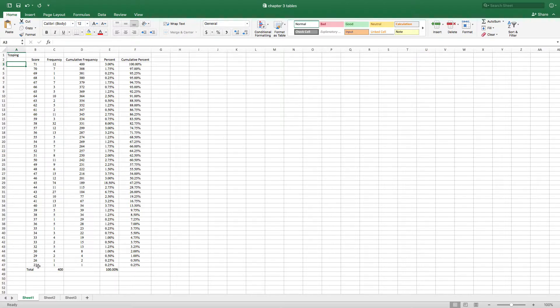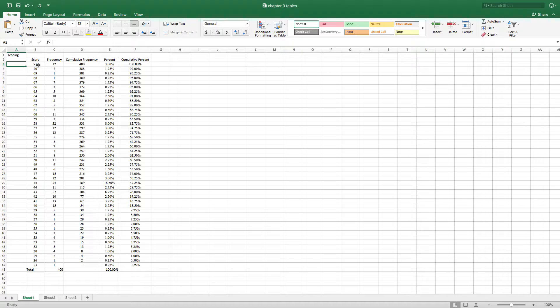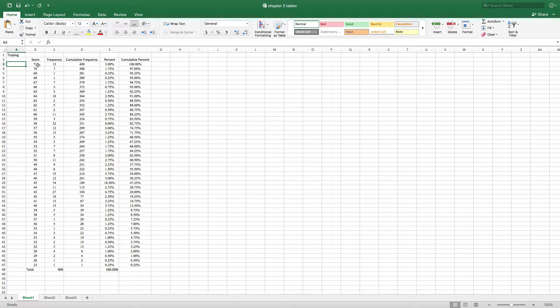So the lowest score in this distribution of scores is 23 and the highest score that somebody got was 71 and 400 adolescents completed this inventory and so I have 400 scores, each person scoring somewhere between a low of 23 and a high of 71.